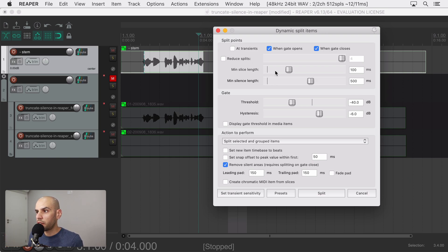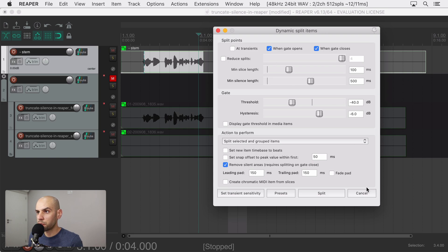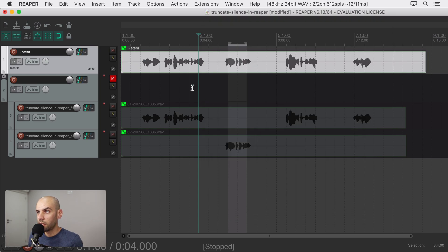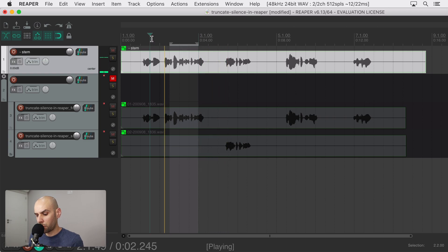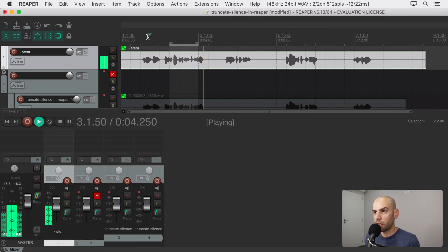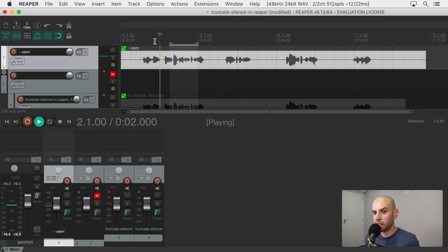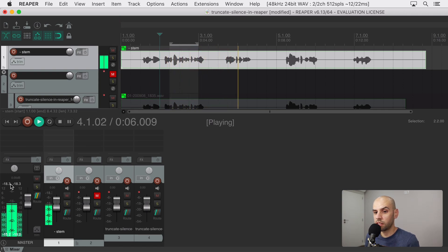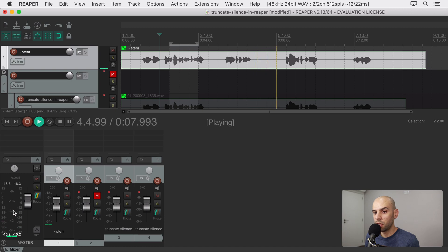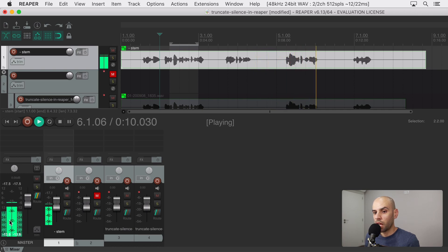And then there is the threshold and to figure this out it depends on your audio and what you have to do is just play it and then look at the meters and you will see the range in which the content is. So it's around 30 decibels, it's around this area so anything below 40 I will consider silence.